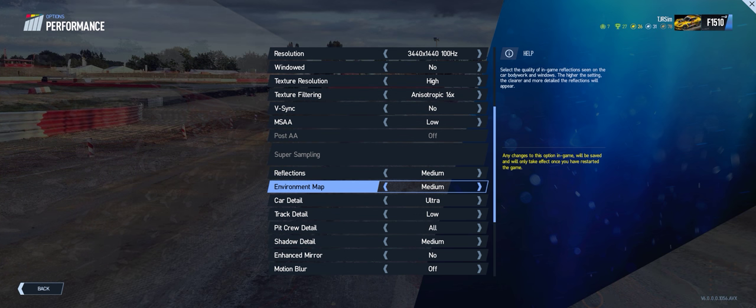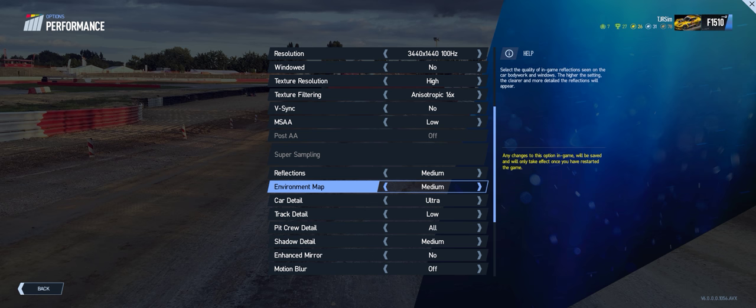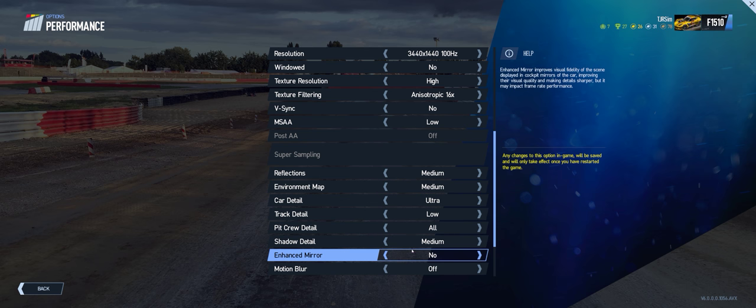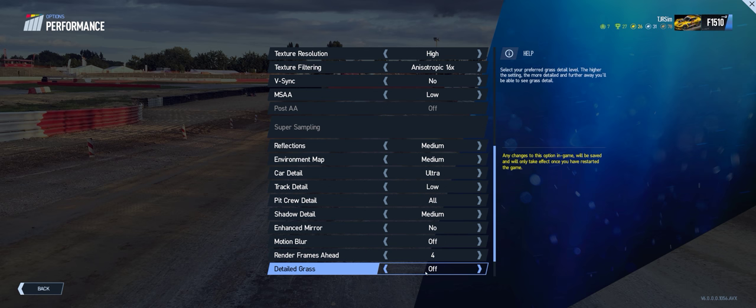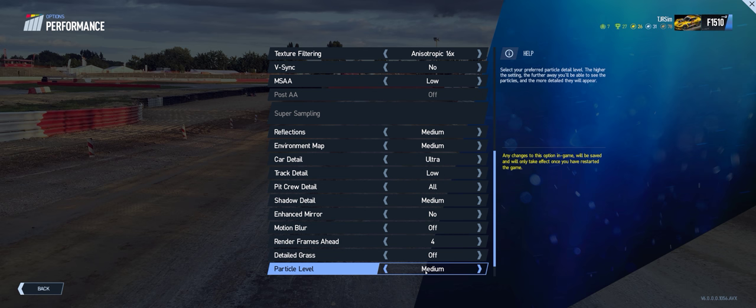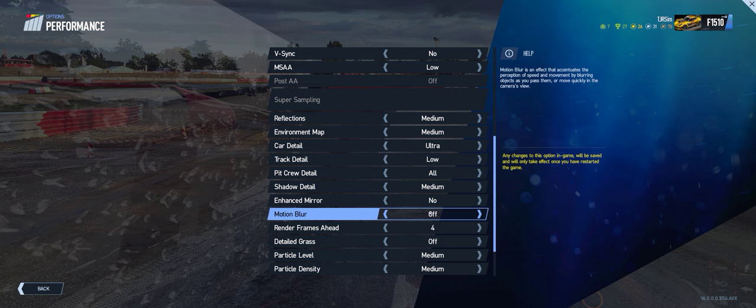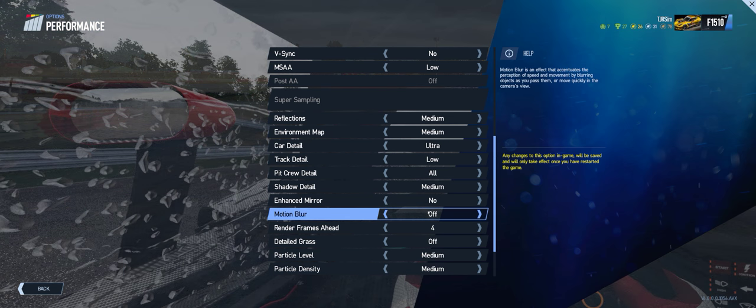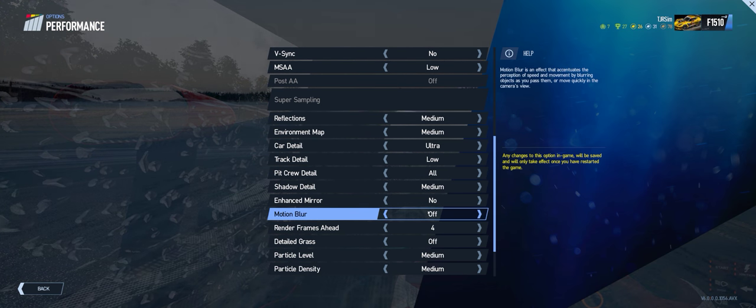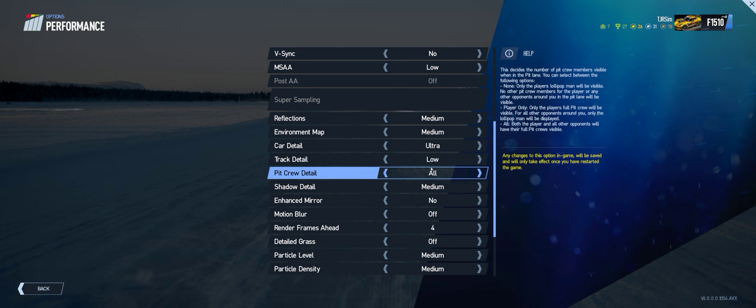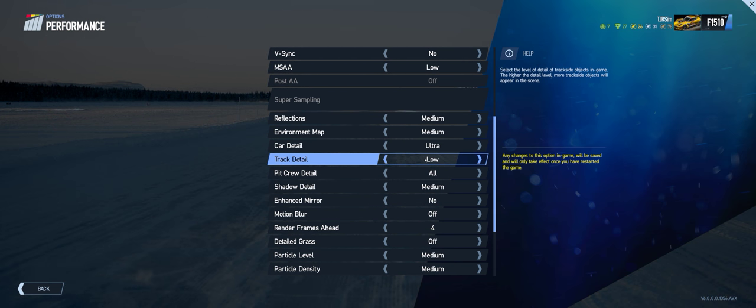Car detail on ultra, track on low, as you know, very intensive to crank it up more. And Project Cars 2 is pretty damn detailed even at low.